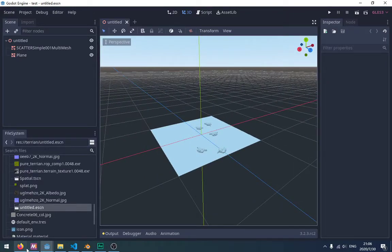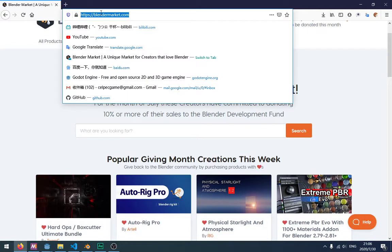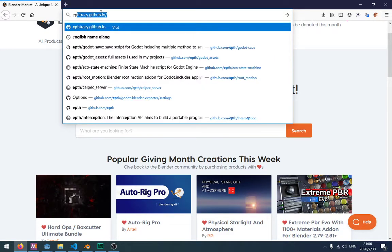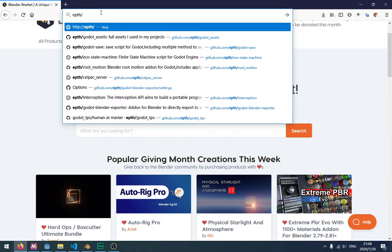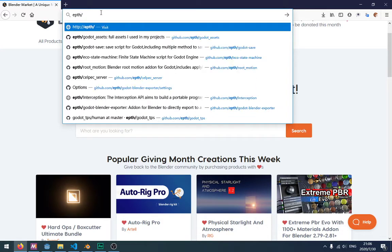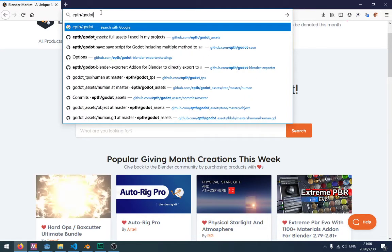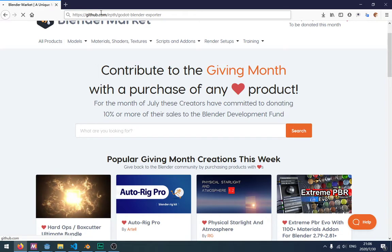So this is the new add-on. Let's see. Download export. You can download it from here.